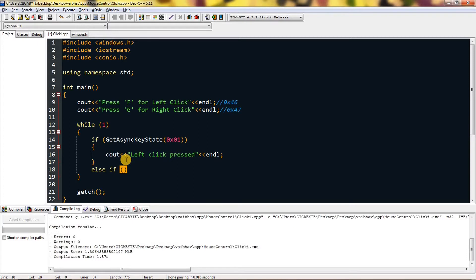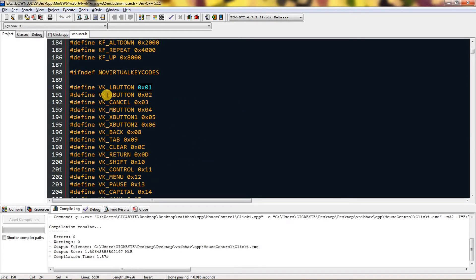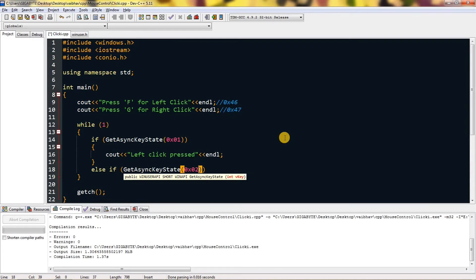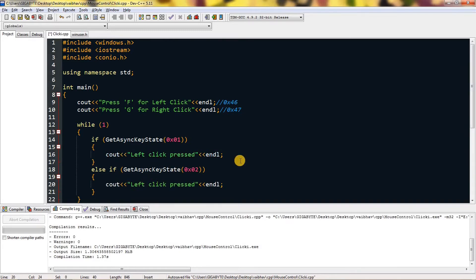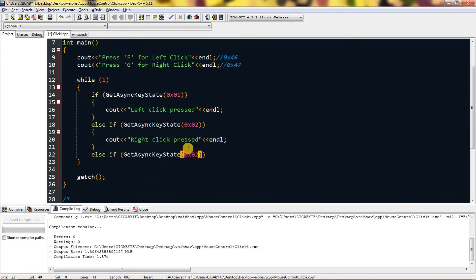I can use else if and copy and paste the same method but for right click. As you can see, right click is VK_RBUTTON with hex value 0x02, so I'll change it to two. This will be the right click detected output. I'll copy and paste the output line and change 'left' to 'right'.